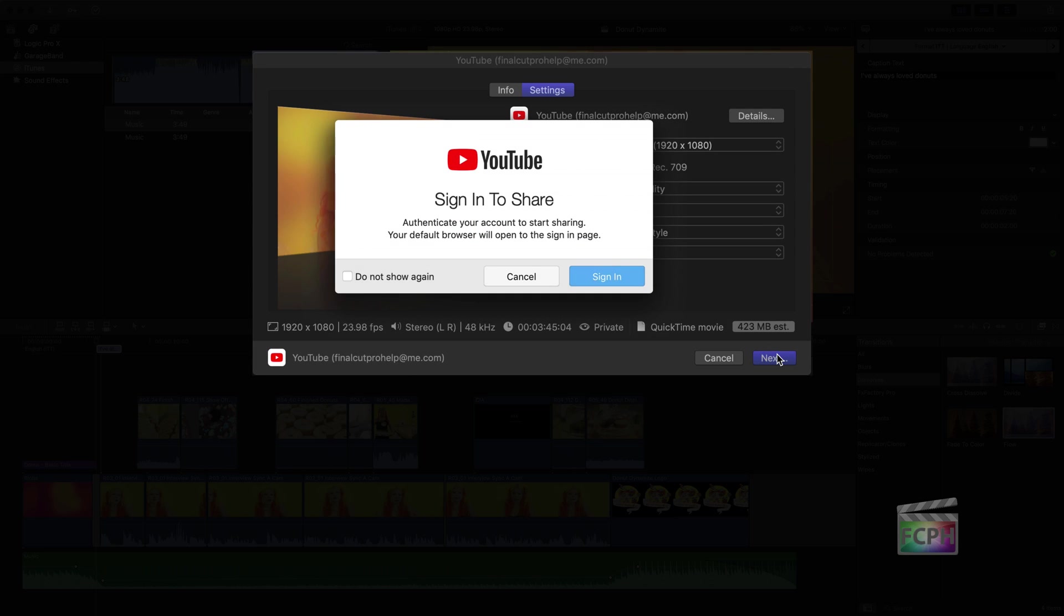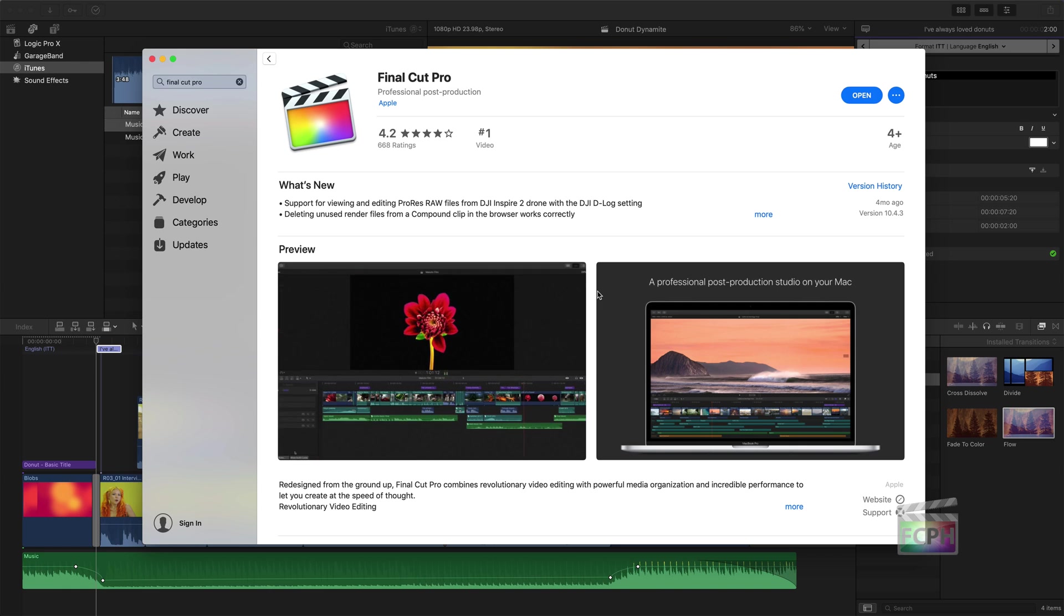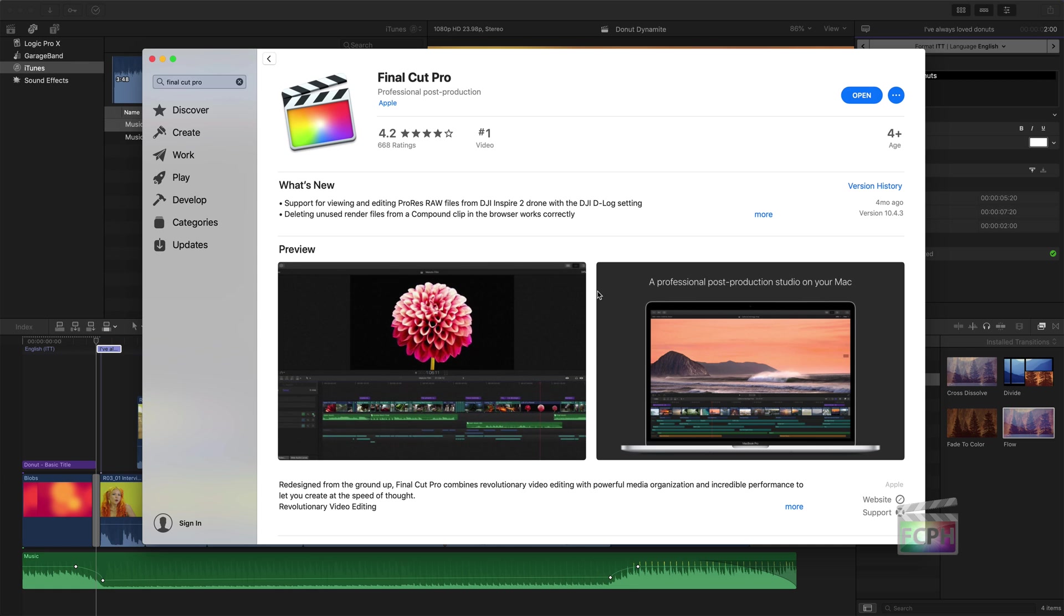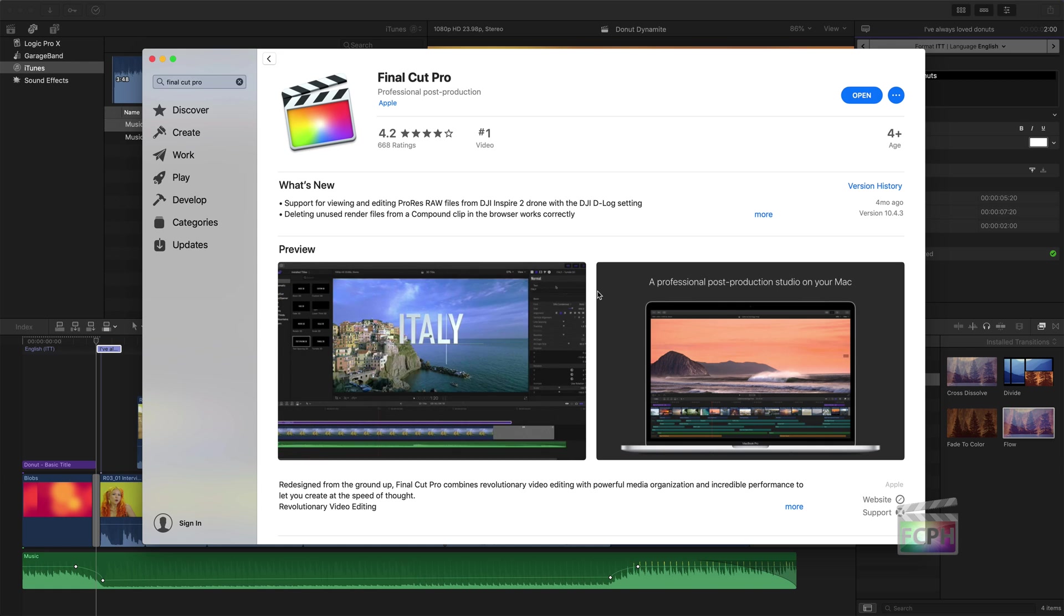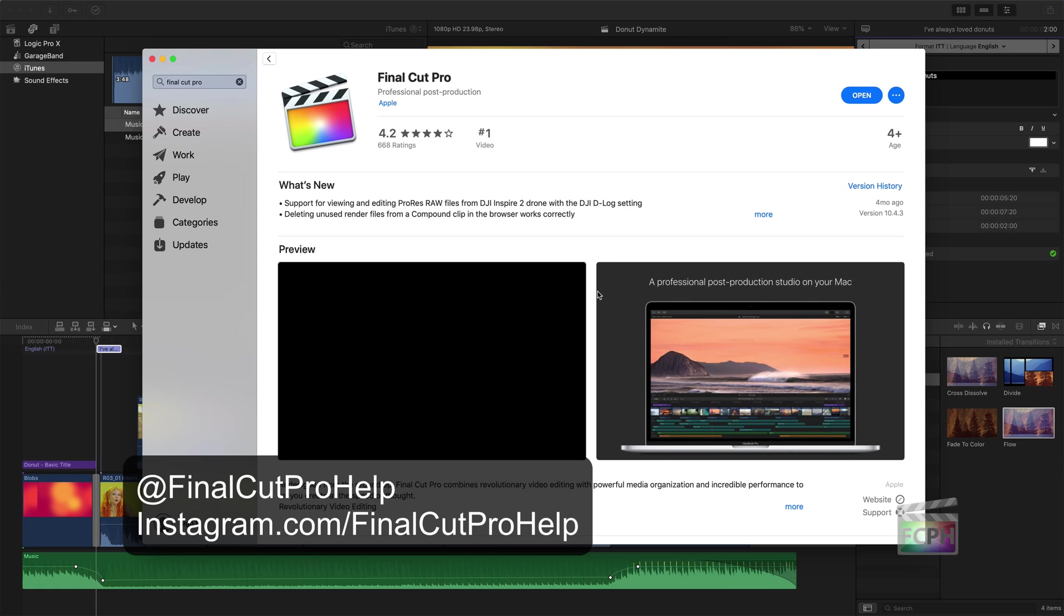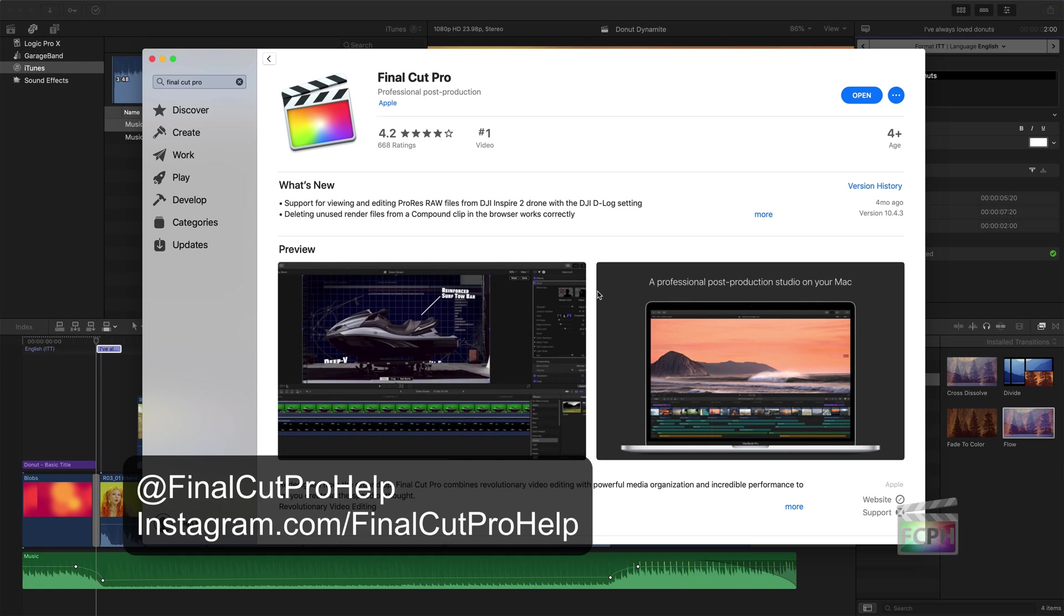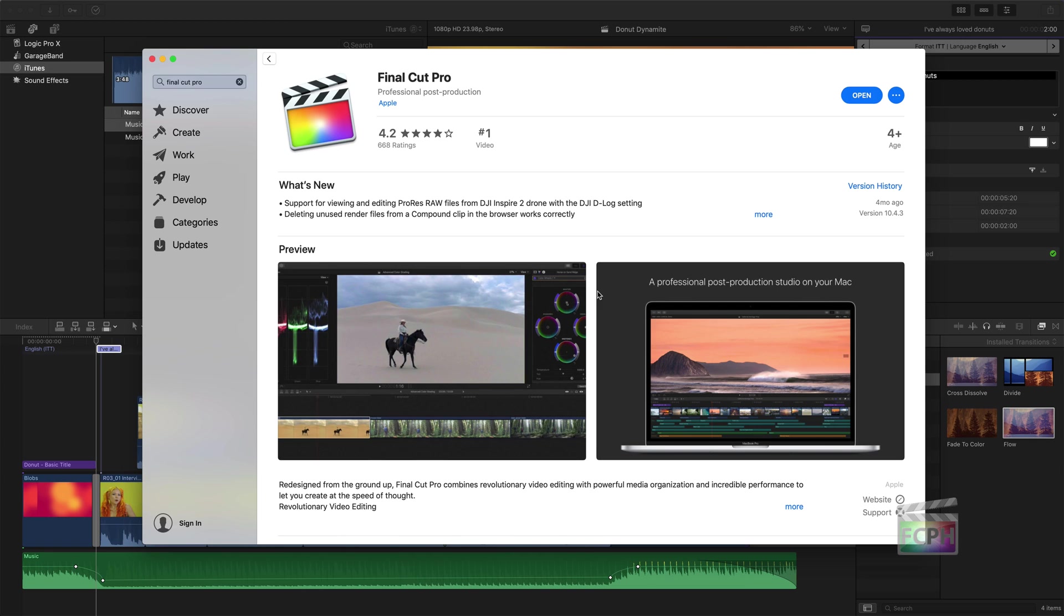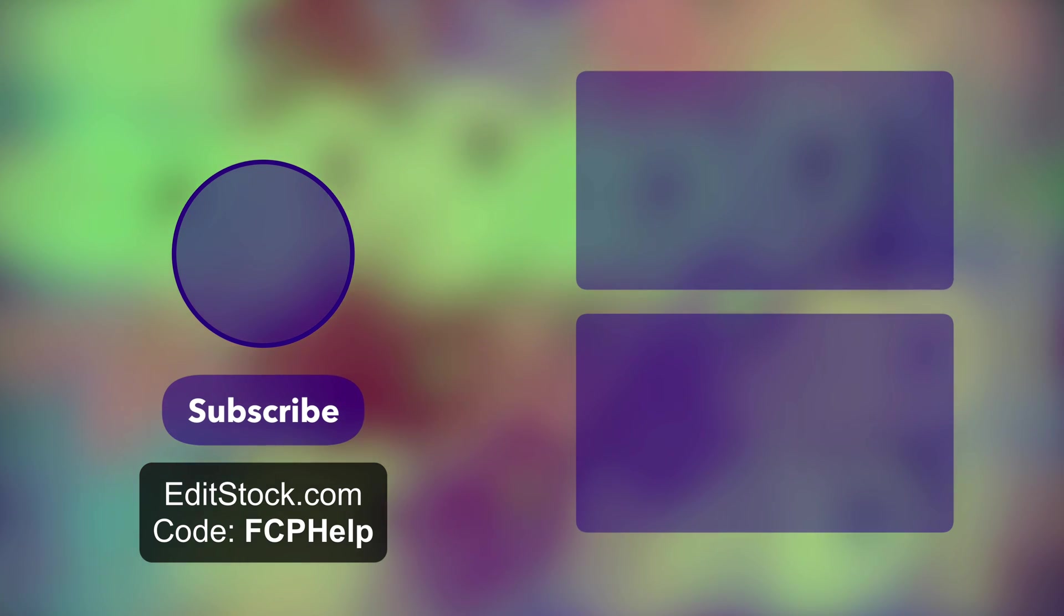Congratulations! You just got an overview of one of the most powerful video editing applications available. You may feel overwhelmed, but that's normal. There is still so much more to learn. Subscribe to this channel to get additional tips and follow at Final Cut Pro Help on Instagram for more knowledge. Got a question? Send me a DM or email FinalCutProHelp at me.com. And if you want amazing footage, like the content I used in this video, to practice editing, use coupon code FCPHELP, all one word, to save 15% at EditStock.com. I'll see you next time.